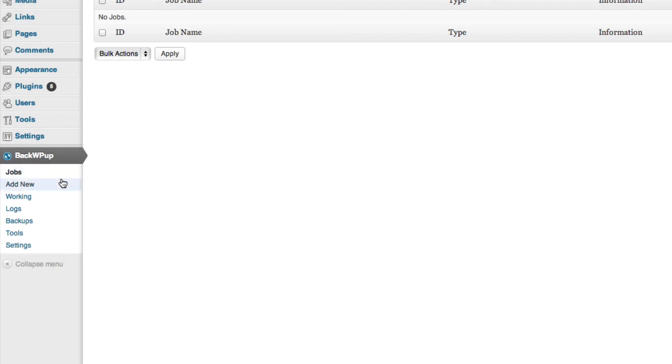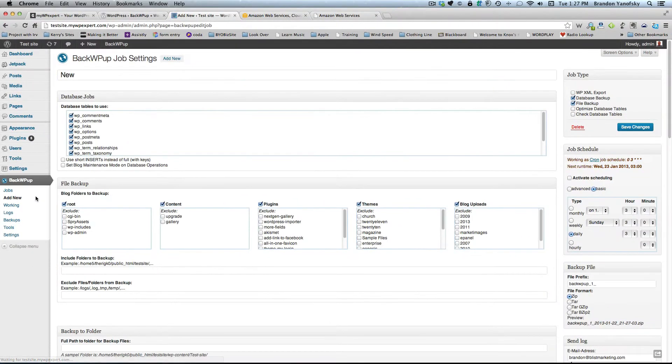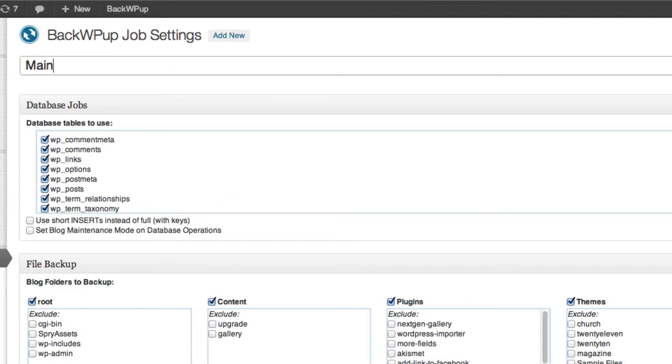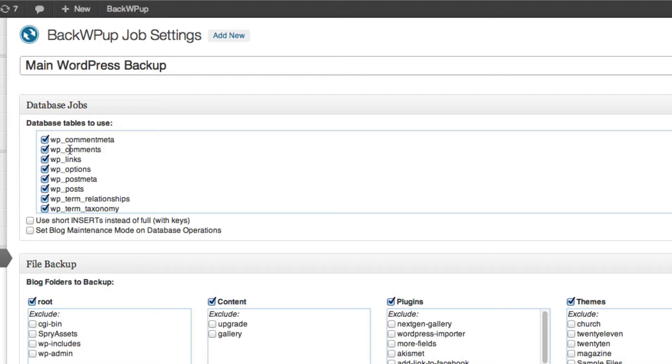What you want to do is click on Add New, and this will allow us to create a new backup job. So I'm going to go ahead and title mine Main WordPress Backup. You can title it whatever you want. You can then also choose what database tables to backup. I recommend leaving them all checked unless you have a specific reason not to backup a certain one. By default, have them all selected.